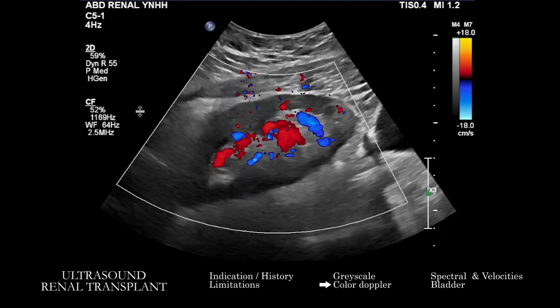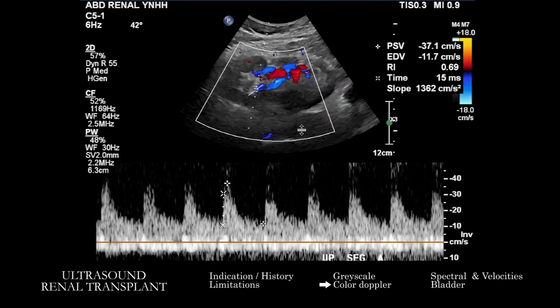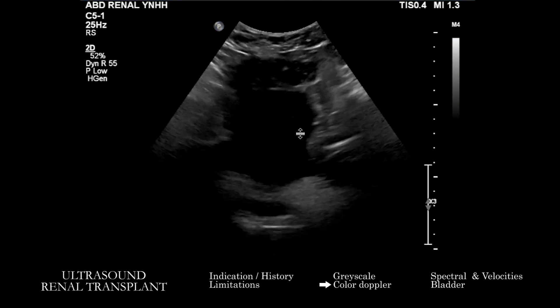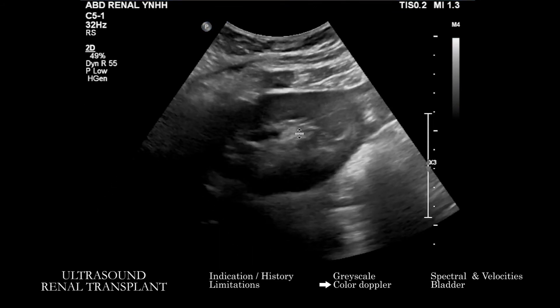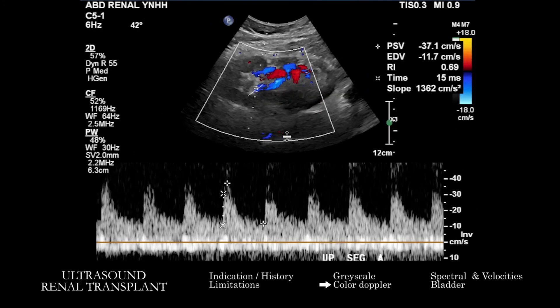When we have the color Doppler images, we're looking grossly — because we'll also look more specifically on spectral Doppler — is the arterial and venous vasculature grossly patent? Is there symmetric flow? Are there areas where we have a correlate abnormality on color Doppler and on grayscale images? Is there any sort of focal abnormality that would make you think about a pseudoaneurysm or an AV fistula, especially in the setting of prior biopsy? Or can we characterize it on these sorts of images?